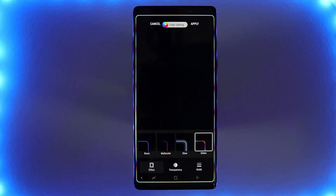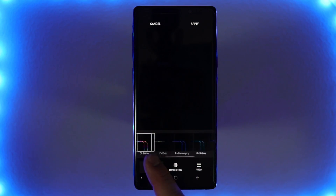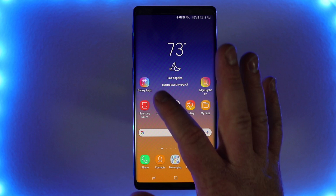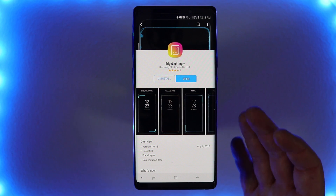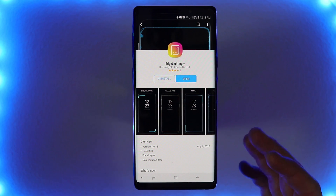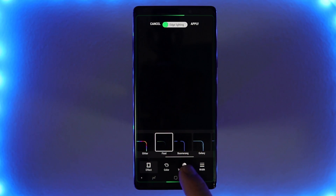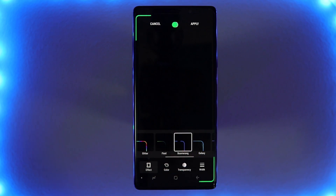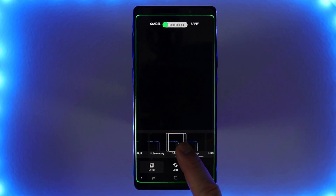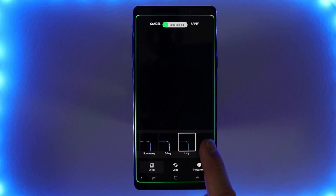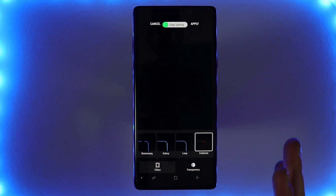Here we have the glitter effect, which changes colors around the outside. And over here I actually have a bunch more effects. I got these by going into Samsung Galaxy Apps and downloading the Edge lighting plus app. This app isn't available in all countries — I will leave a link below where you can download it if possible. Once you add it, you have these other options: a fluid transition, boomerang, Galaxy, Loop, and Celebrate.